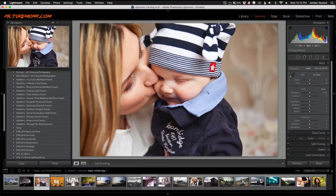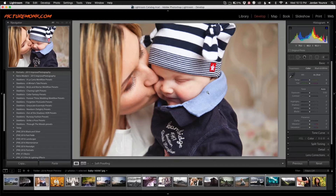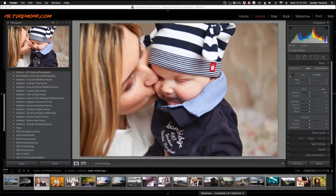Hey everyone, this is Jordan from SleekLens.com and in this video I'm going to walk you through the brand new and improved SleekLens workflows for Adobe Lightroom. But before we do that I'm going to go ahead and show you what you get when you download the presets from SleekLens.com.